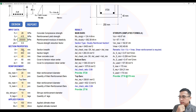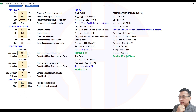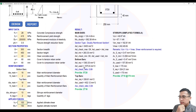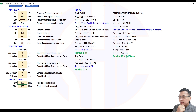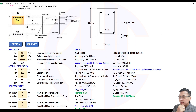Let's use dimensions 300 mm by 450 mm, cover of 40 mm. For the initial reinforcement, let's use 16 mm bars with 2 bars — so this is our initial reinforcement value. For the applied loads, let's use 100 kN for the ultimate shear and 150 kN·m for the ultimate moment of the section.